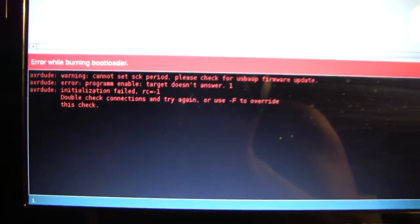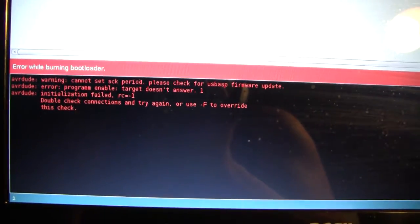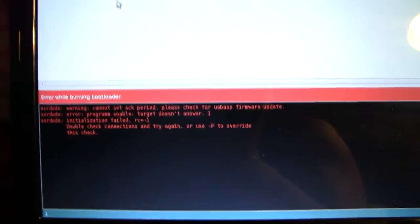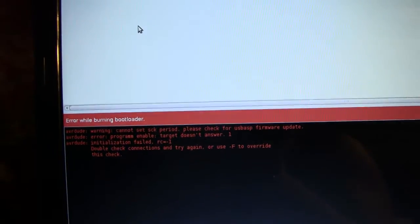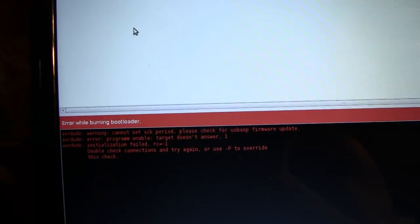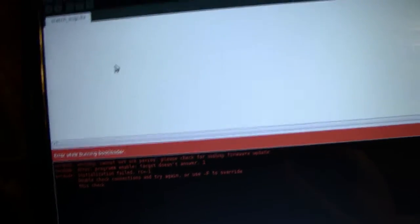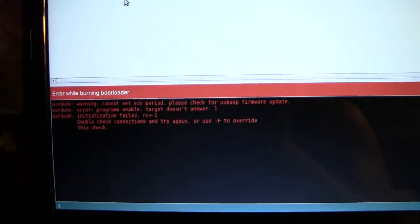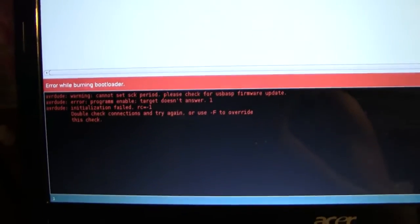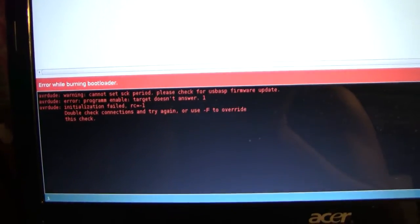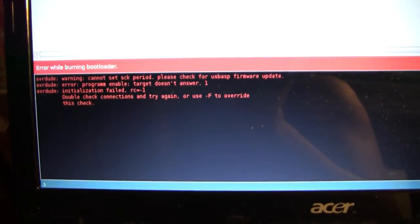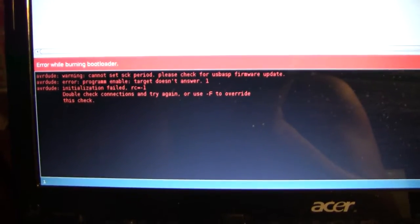So what is it saying? It's saying cannot set SCK period. That happens to be one of the pins. That's a pretty common error, but it's saying that it can't do anything.